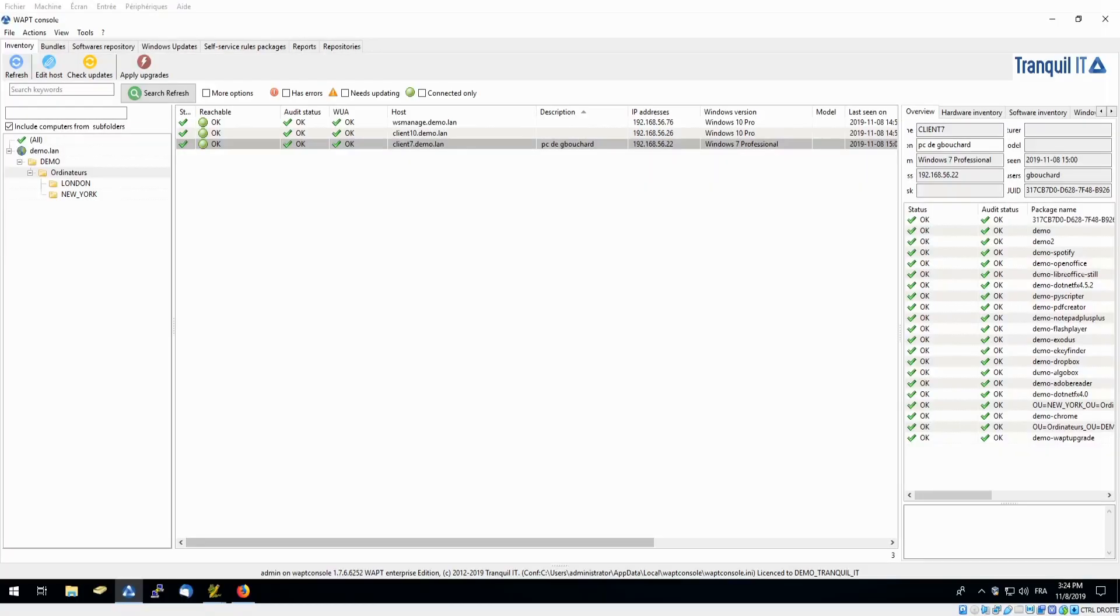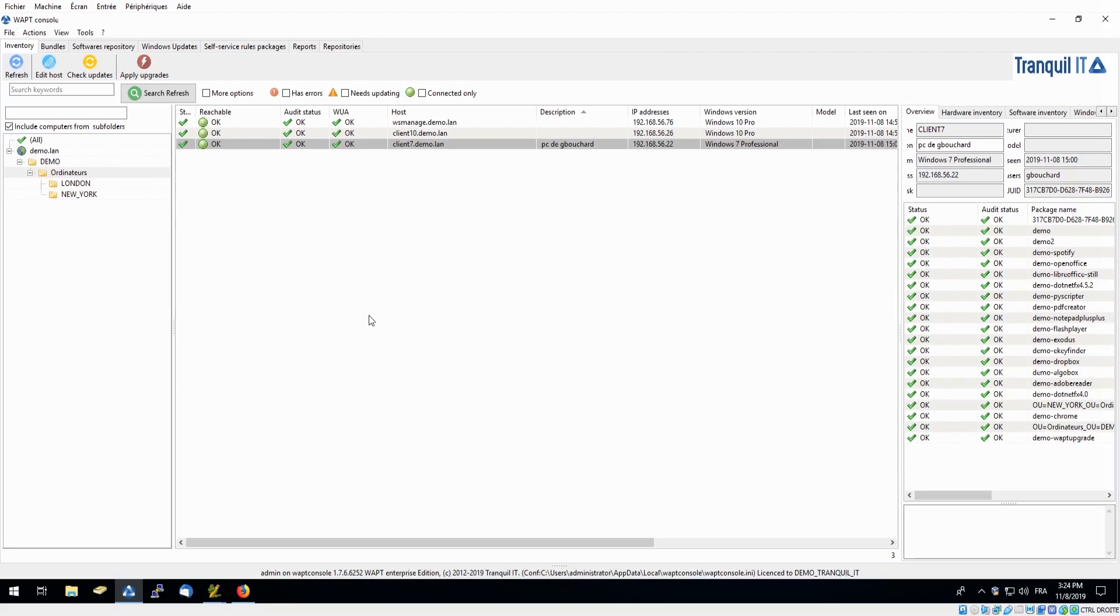So here we are in our home console of WAPT. This will look familiar if you are a user, although some features may be different as this is our enterprise version versus our community version. We will go over all those details throughout the demonstration.